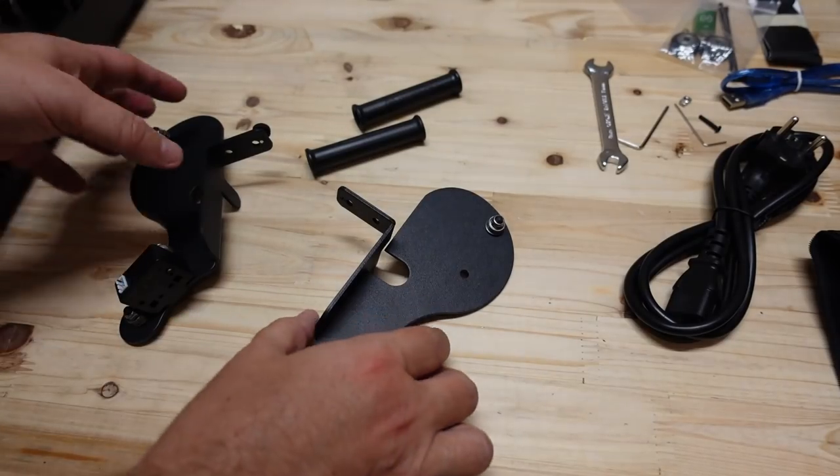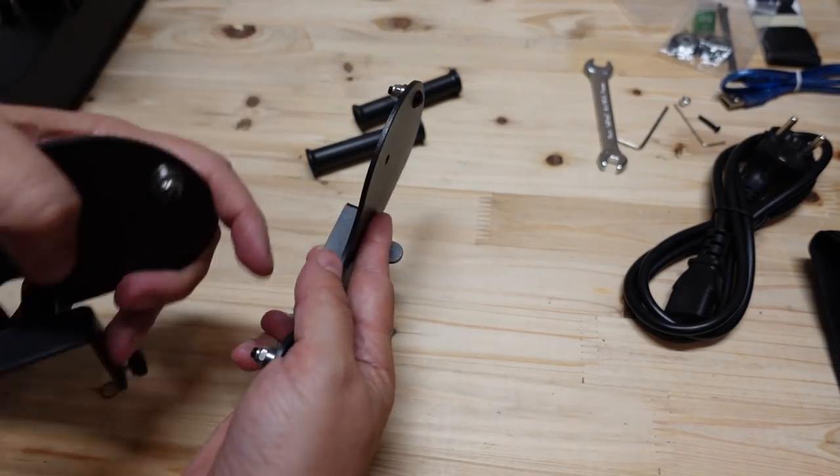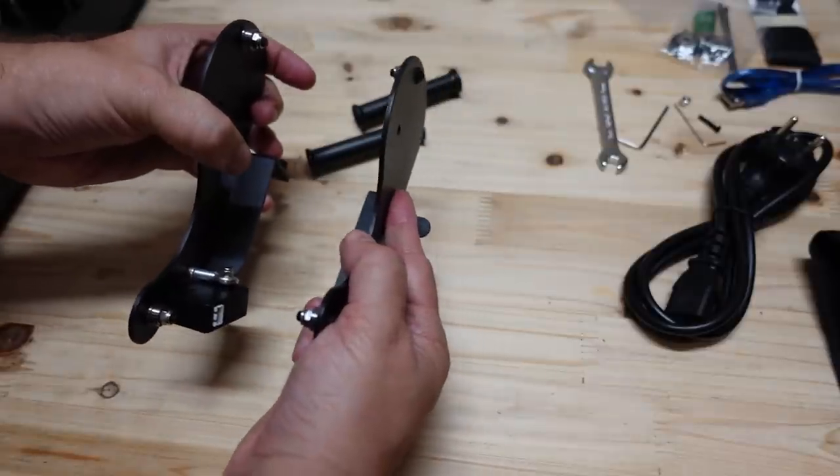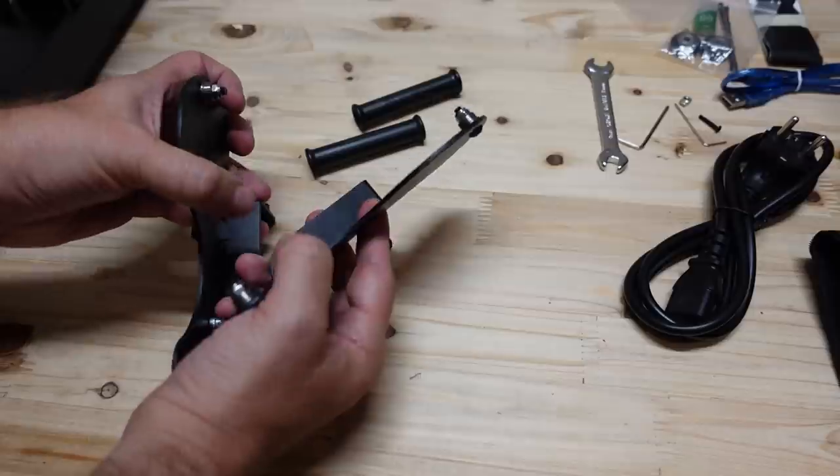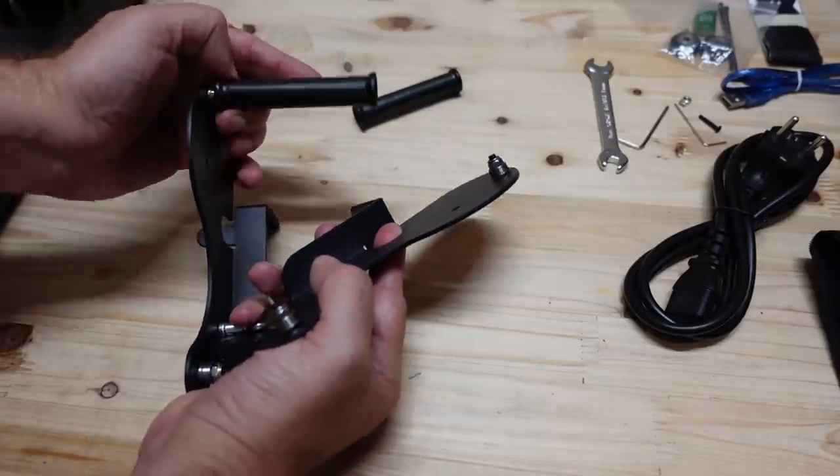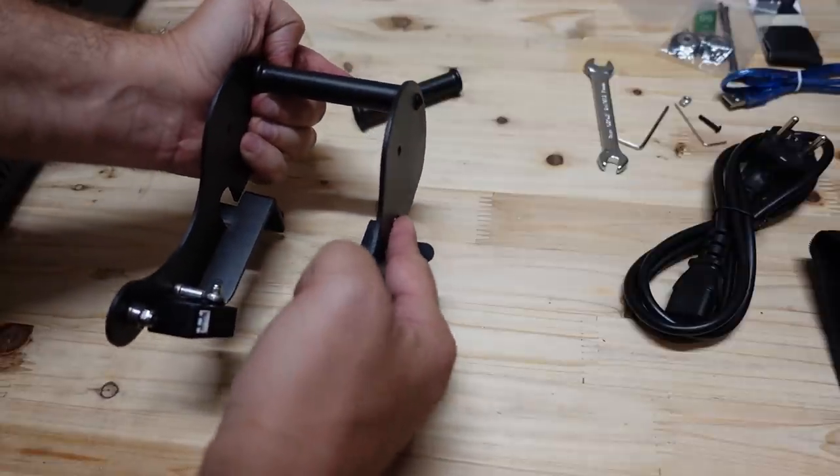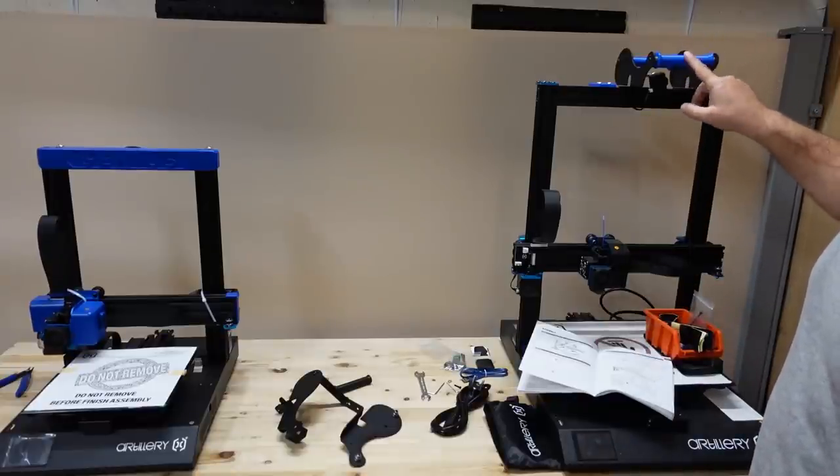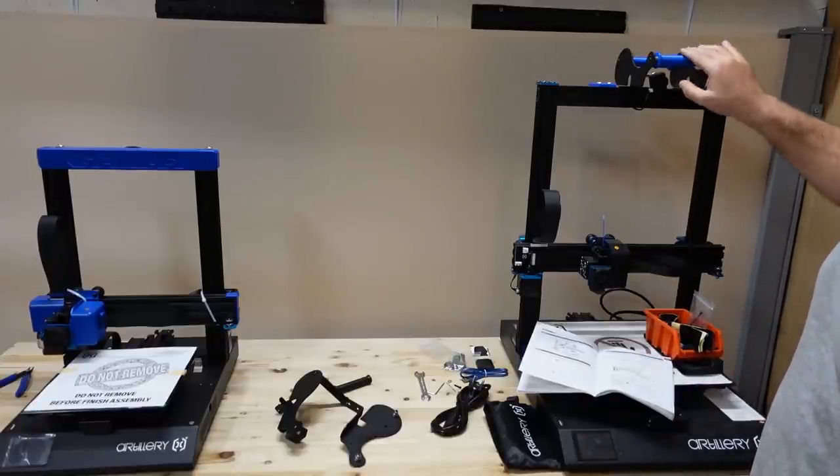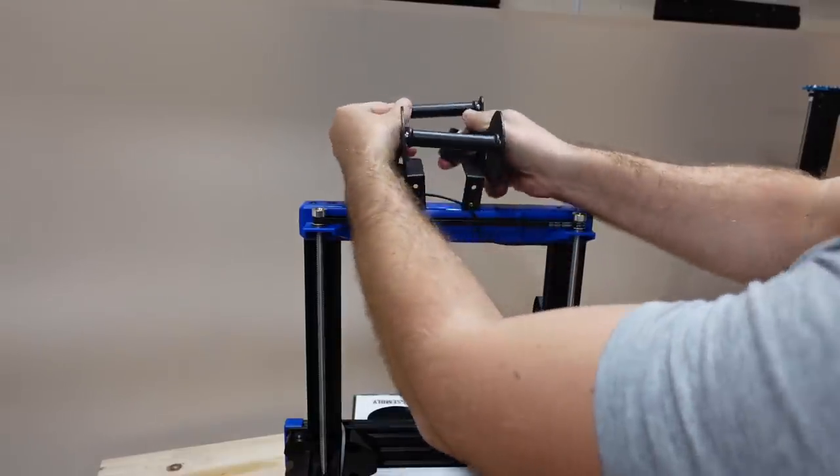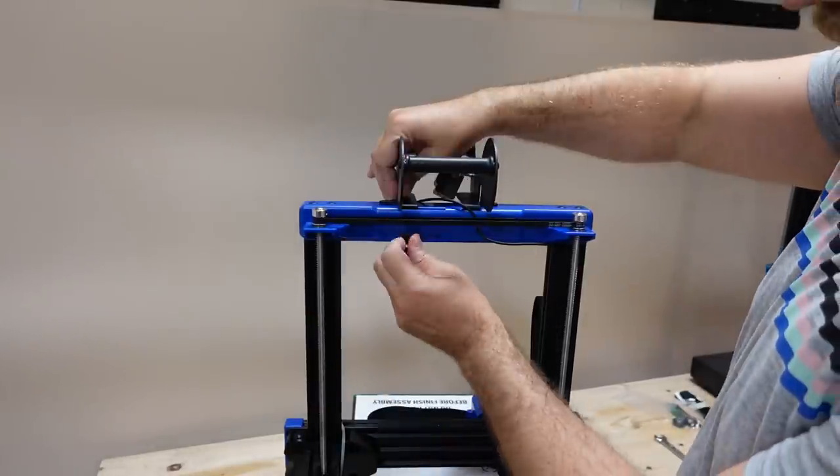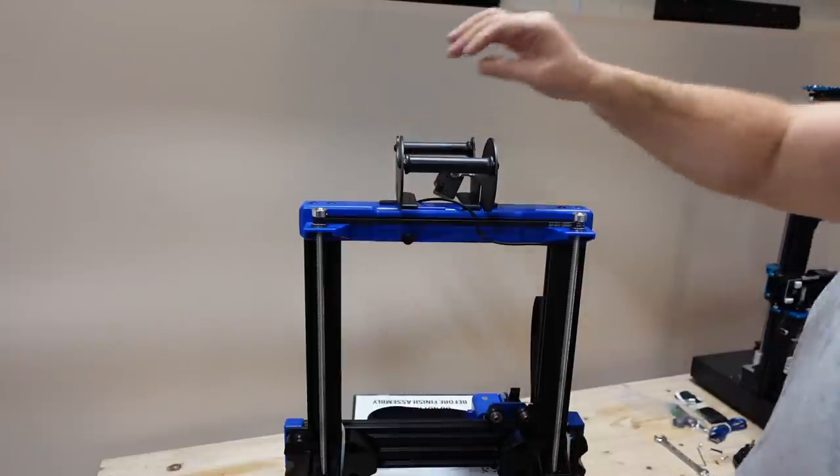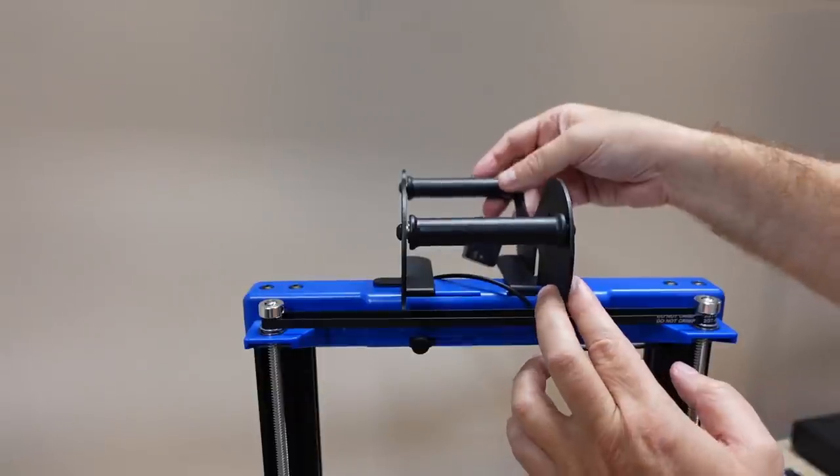Next step is mounting the spool holder. Earlier versions had only these two rollers and we always had to adjust the distance according to the width of the spool. Now they include these rollers which go on ball bearings. Now finally the distance is fixed and we don't have to adjust it. Actually this was one of the first upgrades I printed for the Sidewinder, the previous version. This is the back side of the printer. I have to secure the position with this small bolt. It looks like only one side has to be secured. I think it's okay.